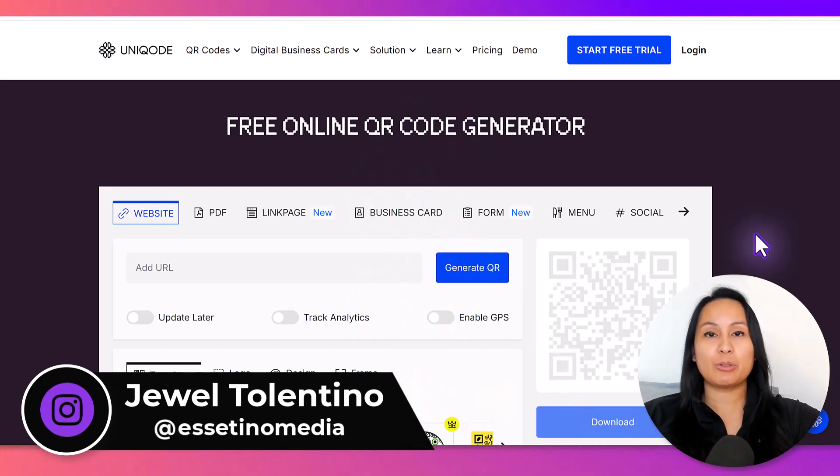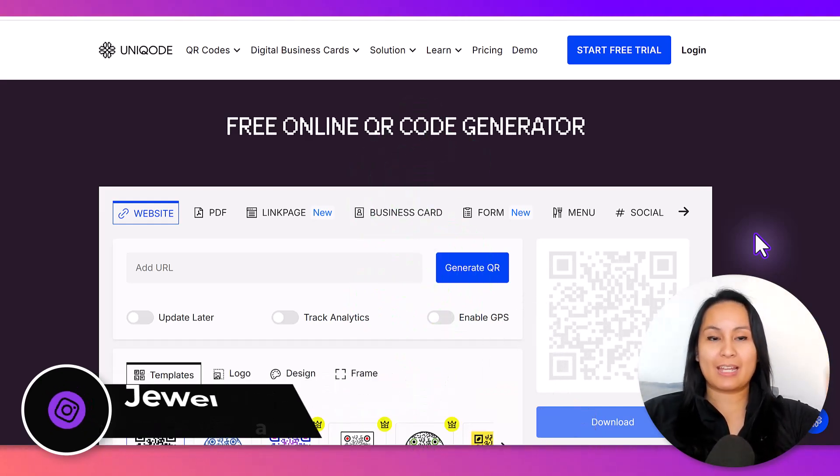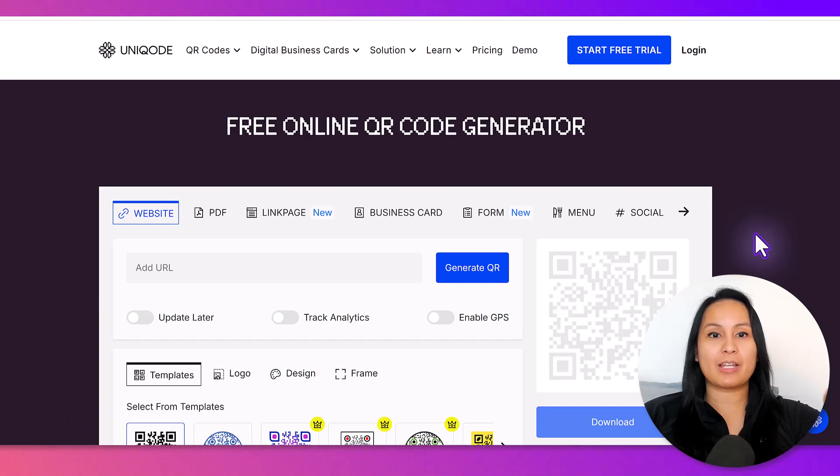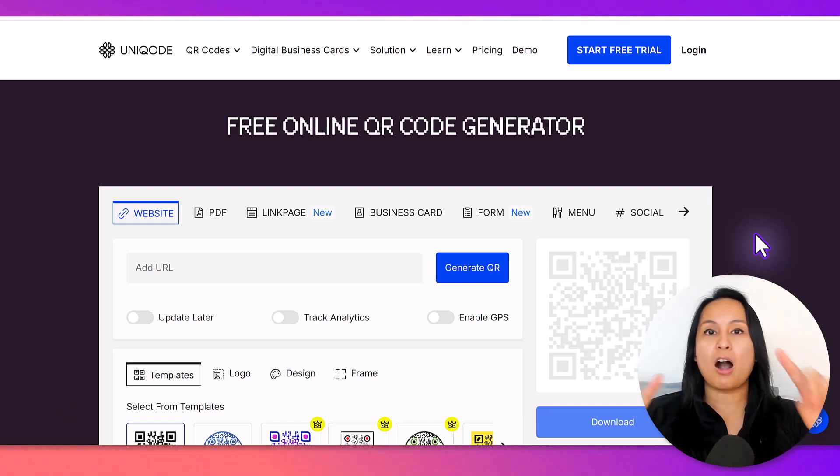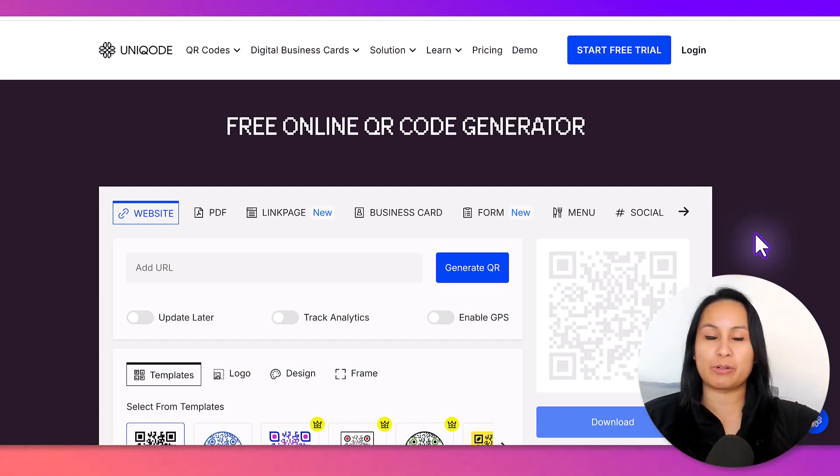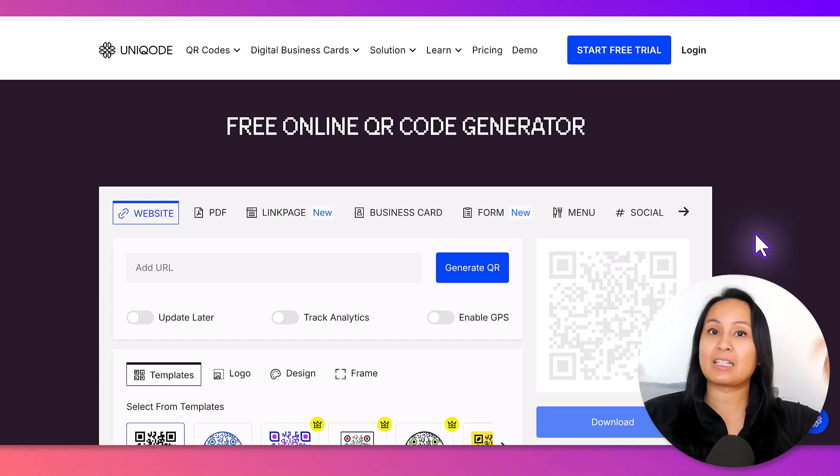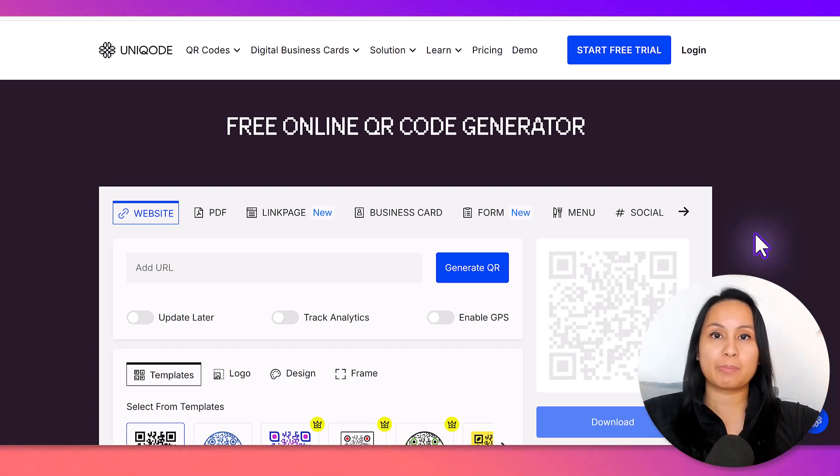So you need a QR code, and I'm here right now to show you this free online QR code generator. The link for this will be down in the description below.